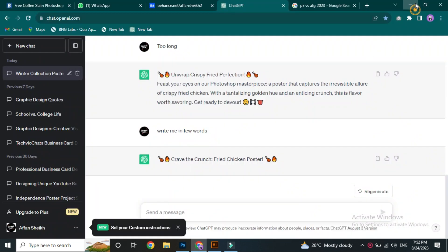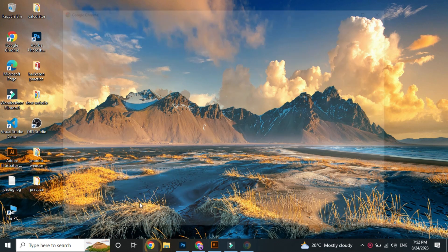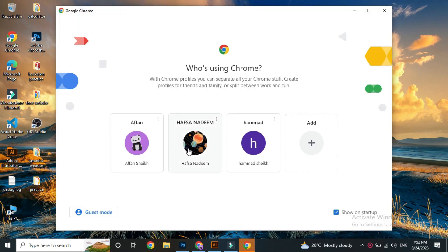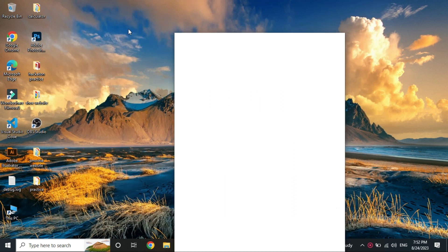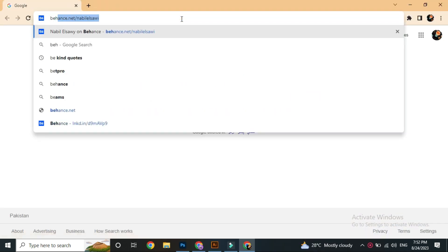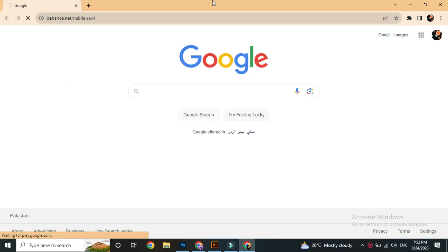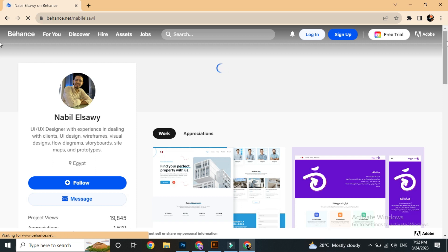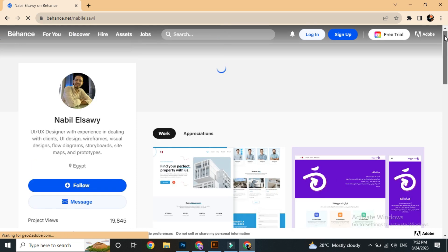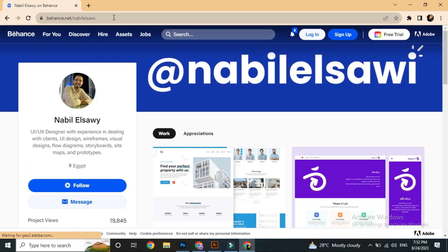We will open a browser — I will open Chrome and search Behance. Then we will open the browser, search, and open an account.